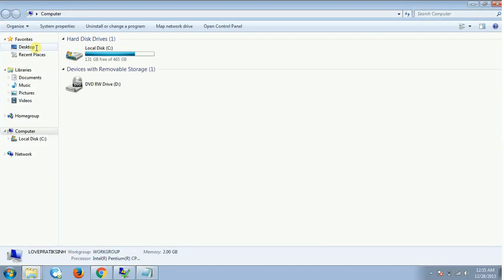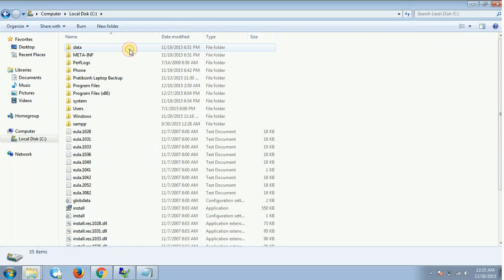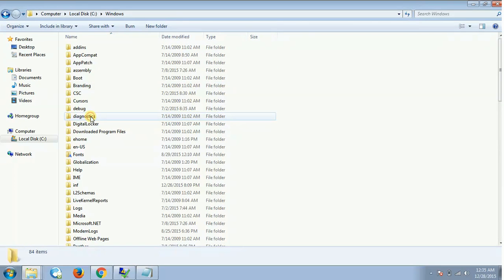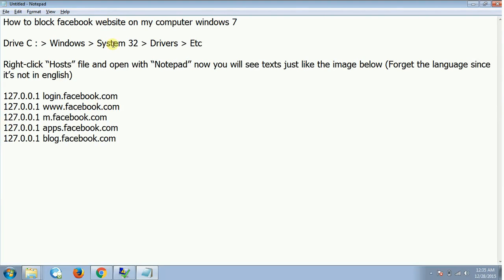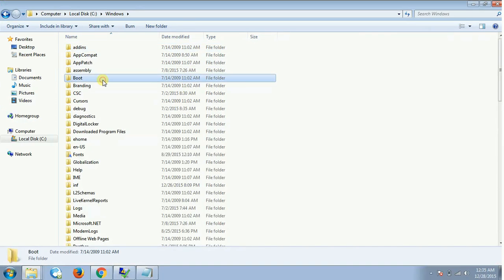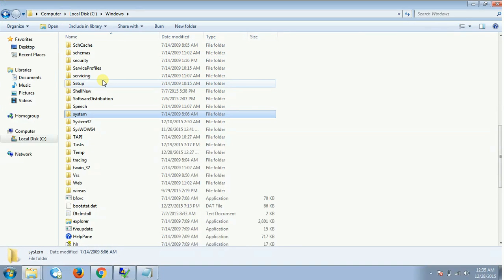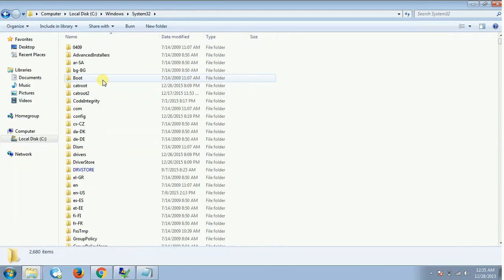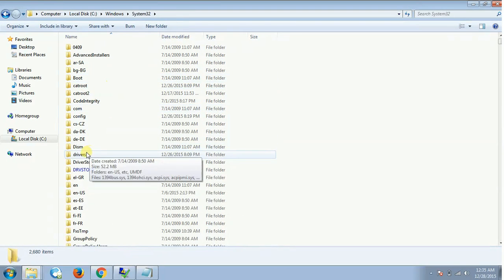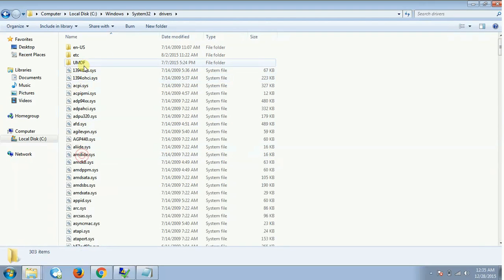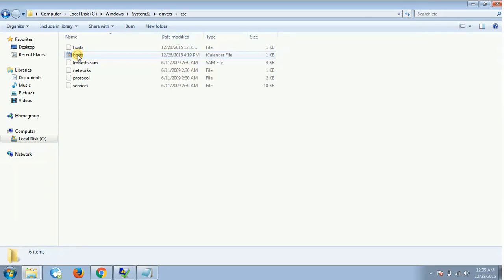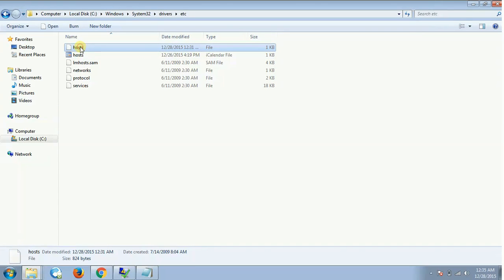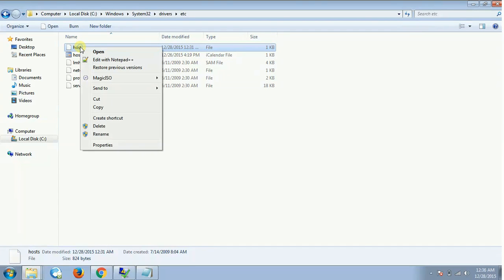Then you will have to go to Windows, then you will have to go to System 32. Let's search for System 32 folder. Inside this you will have to go to drivers and in this you will go to etc.